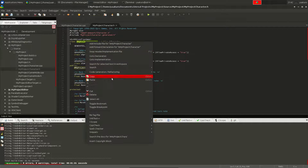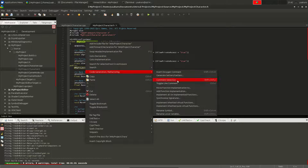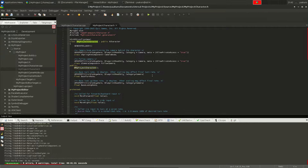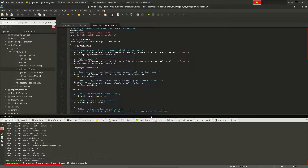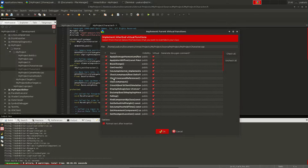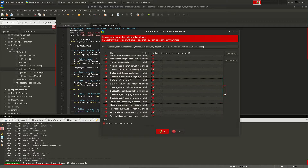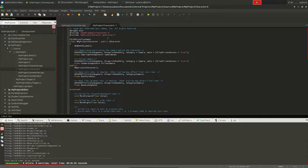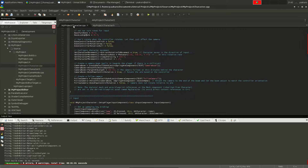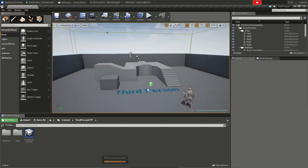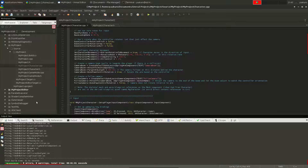You can also implement inherited virtual functions from the refactoring menu. As you can see, it lists all the functions you can override. That's the code generation feature — pretty handy. The editor is running and we compiled everything successfully.